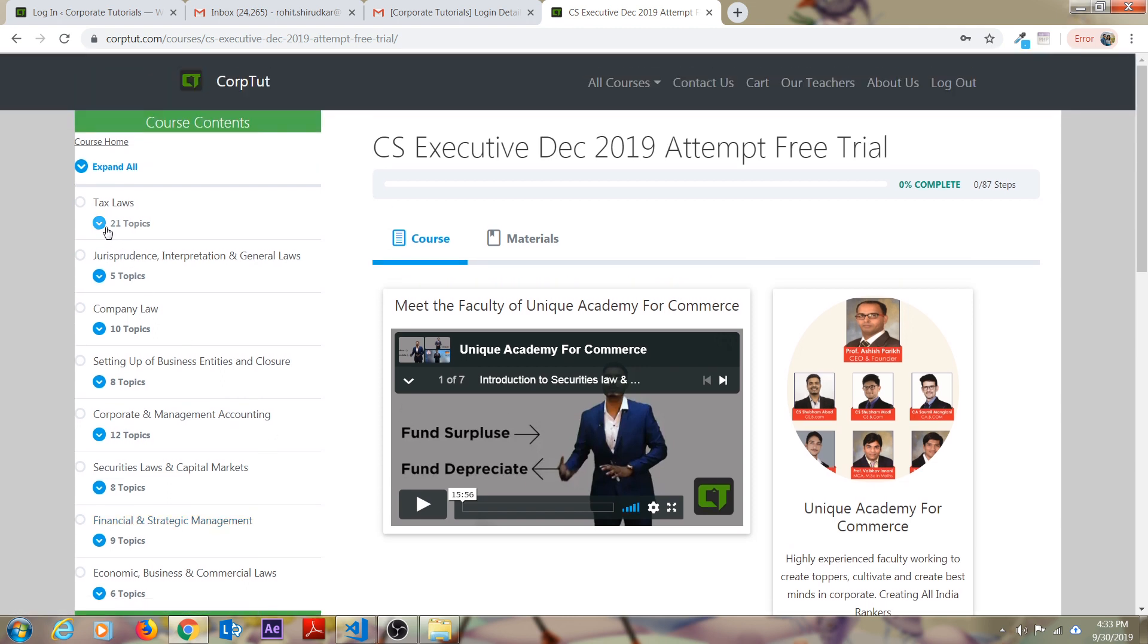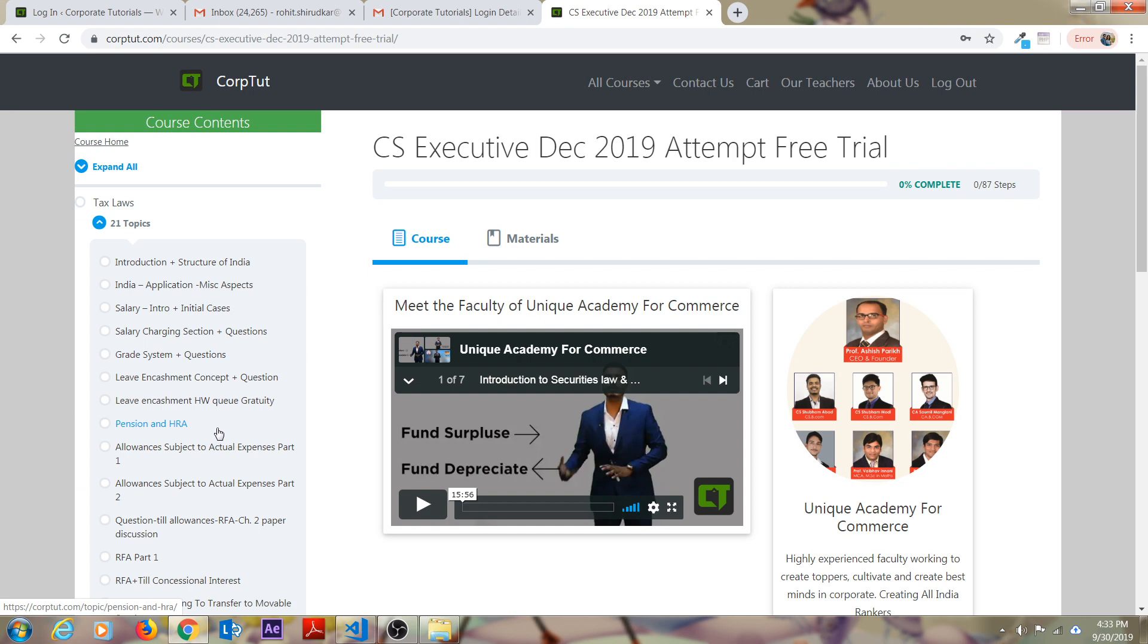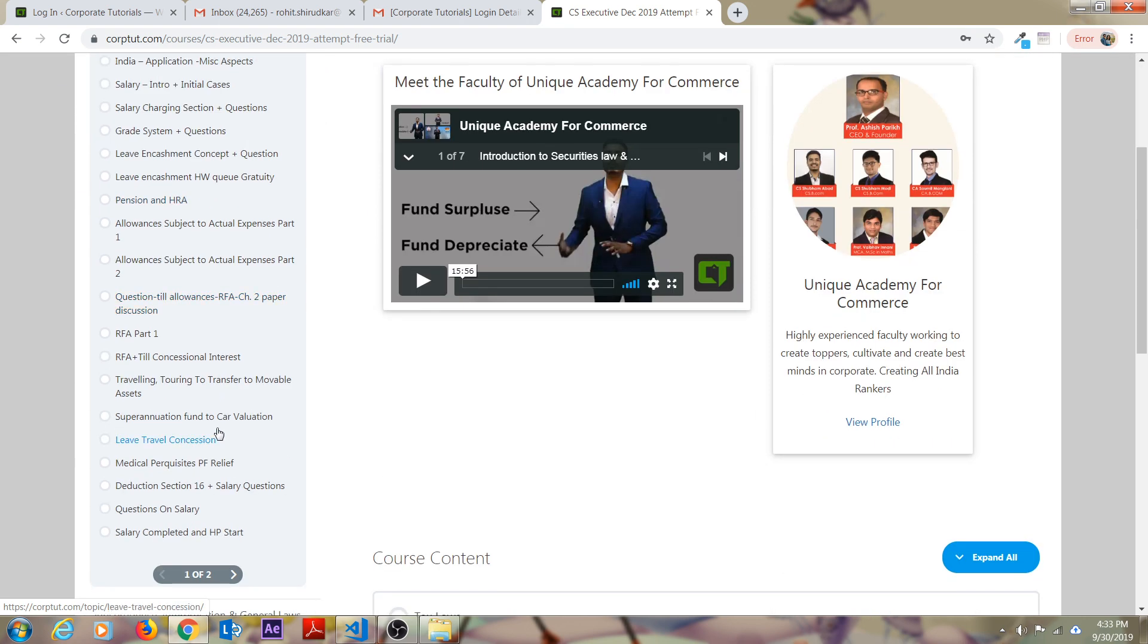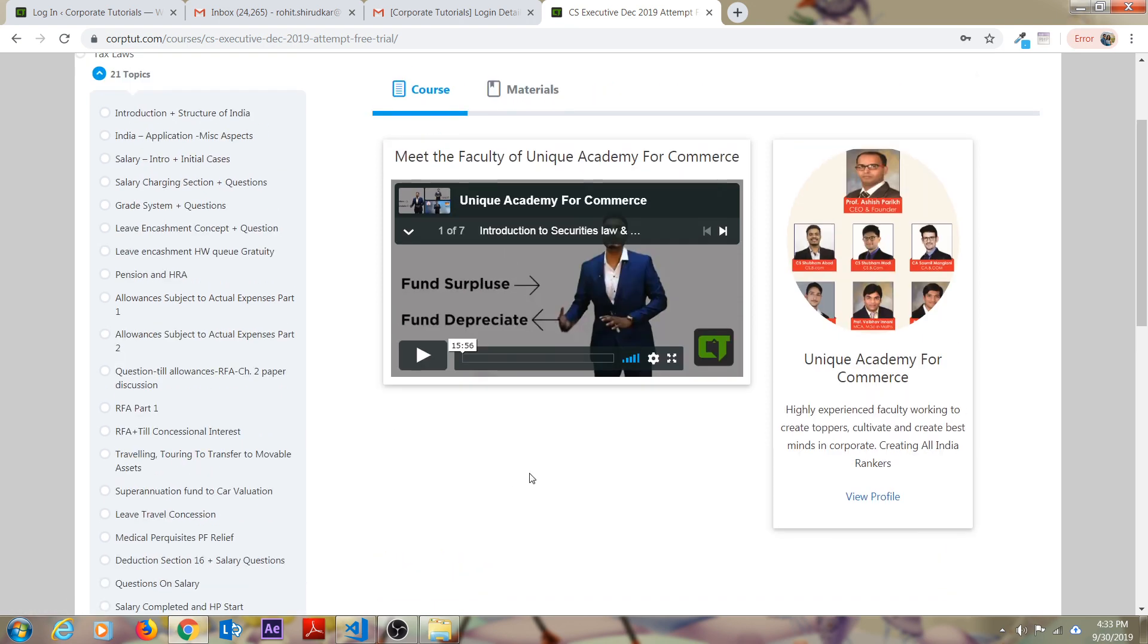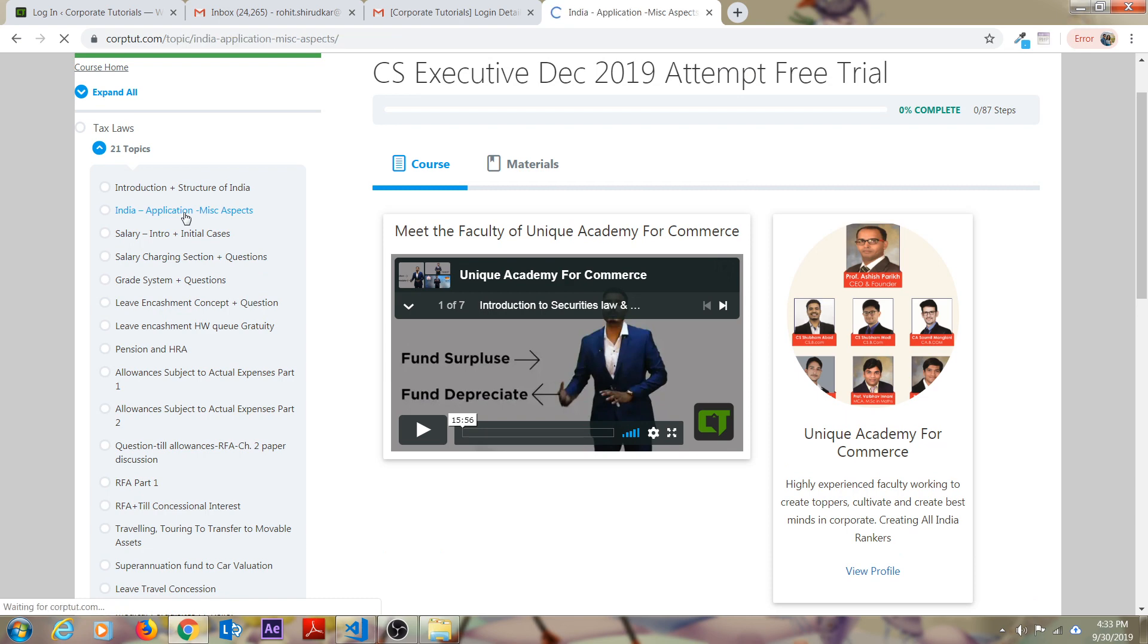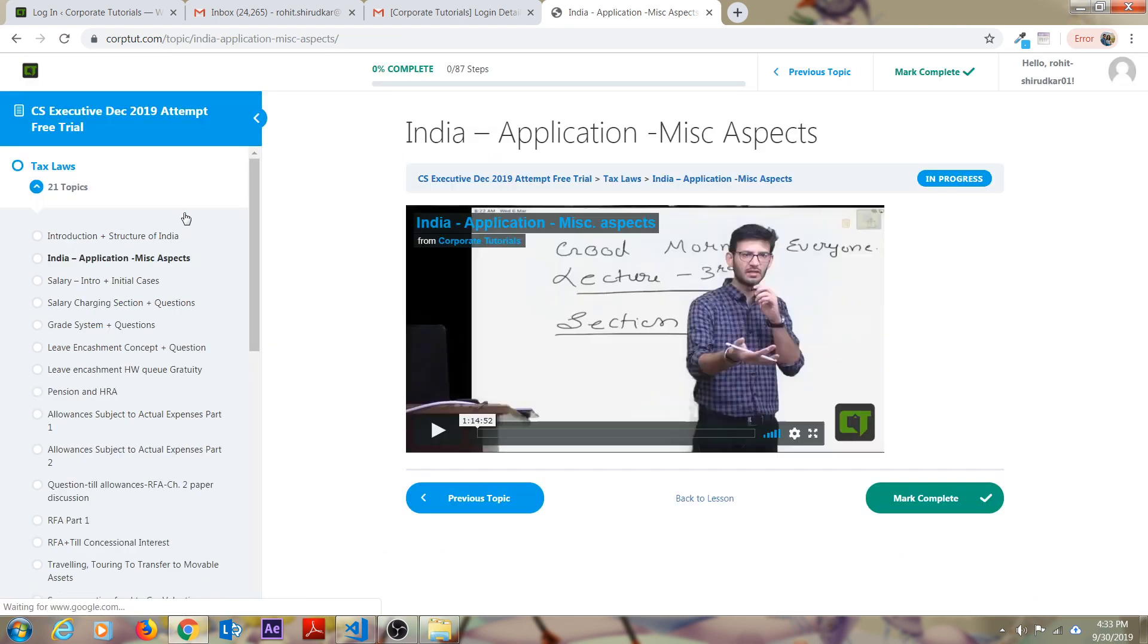All of your eight subjects have been included with all of the topics and this can be a revision batch or this can be also used for the preparation. It's all up to you how you want to study. You already know about the Unique Academy teaching quality and you can utilize this platform for your studies.